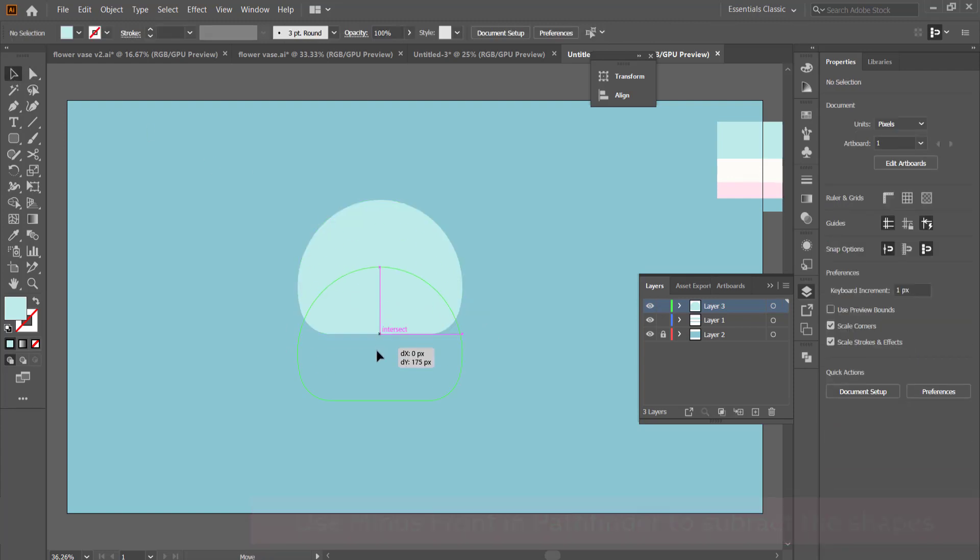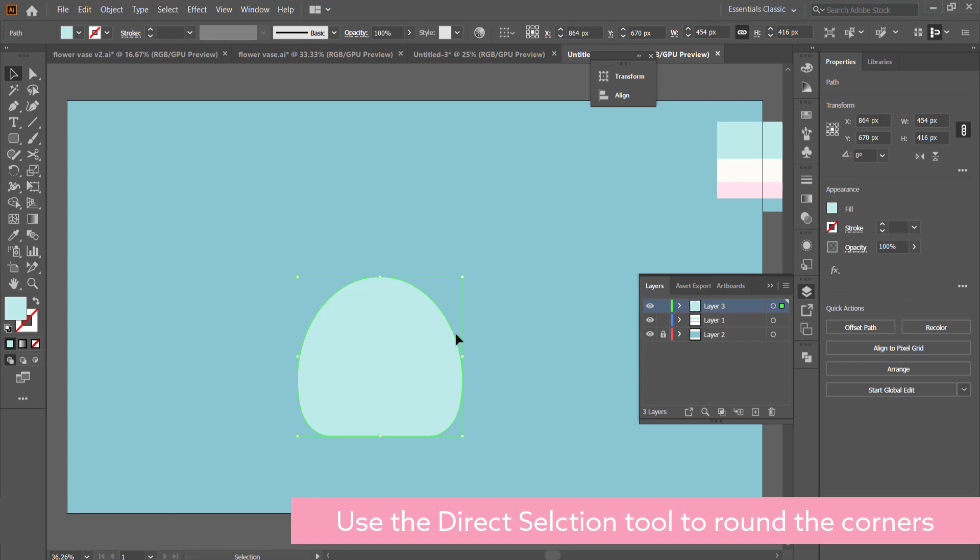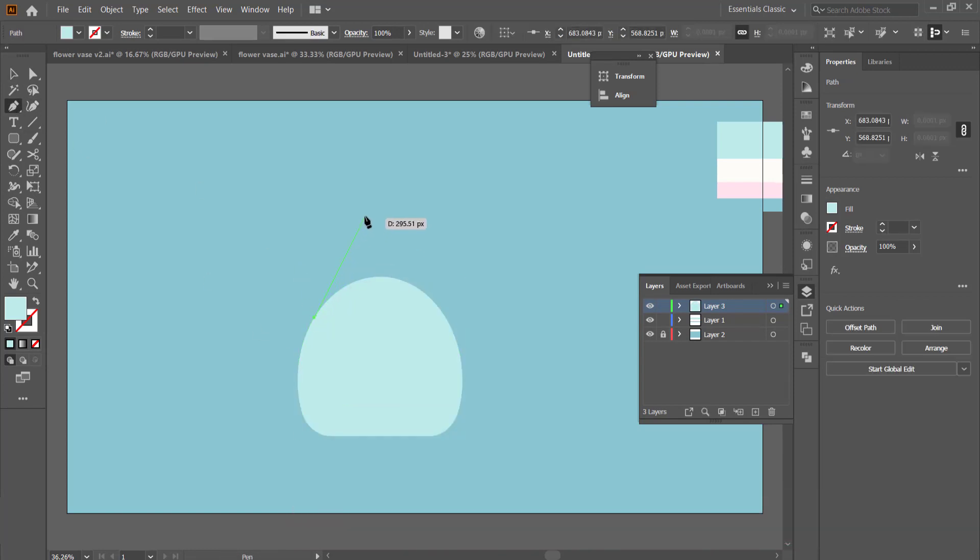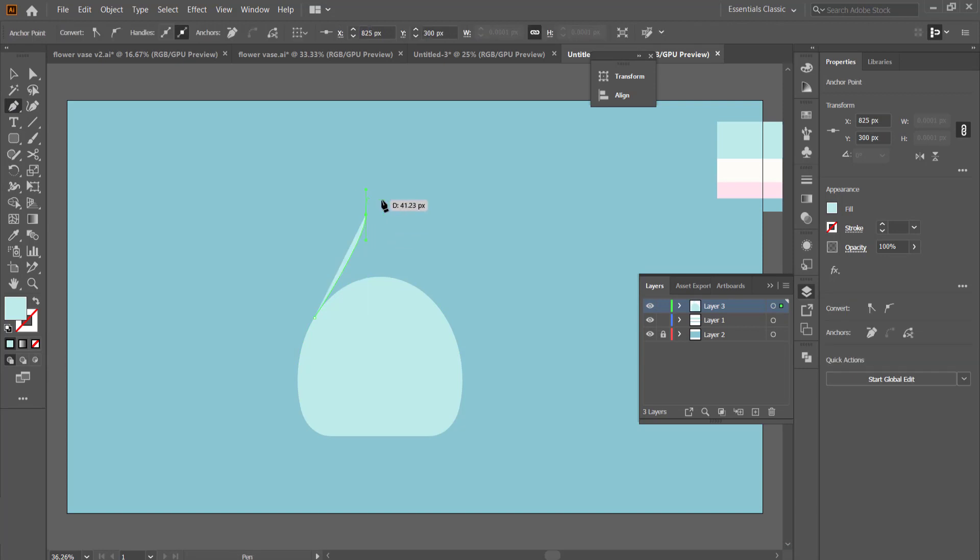The next thing you can do is round the bottom corners by just using the direct selection tool to round those corners. And now we need to work on the actual mouth of the vase.